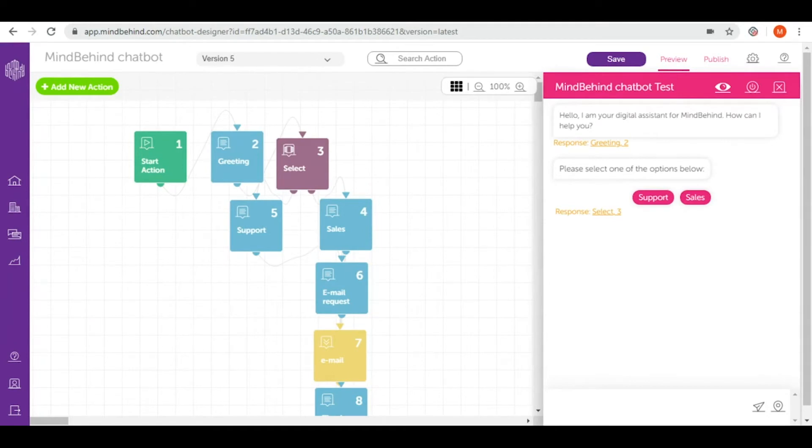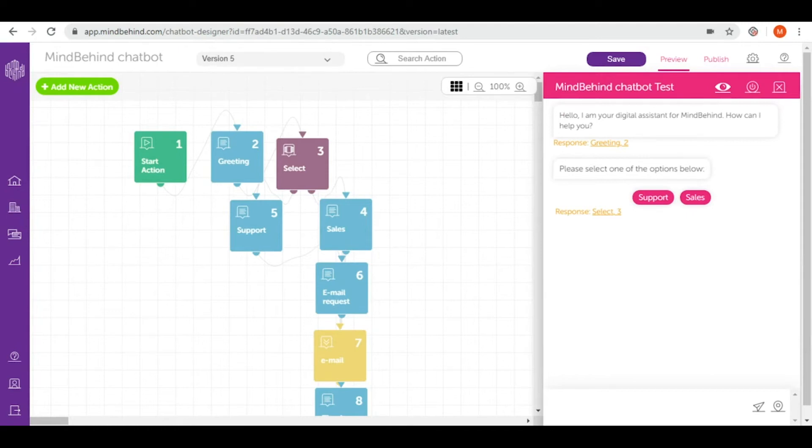Remember to test each and every flow on your chatbot. We recommend that you create a file where all the flows of your chatbot are written and put it in front of you while you are testing your chatbot.